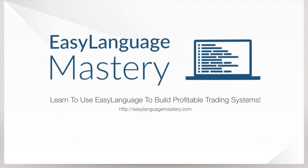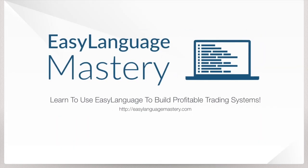Join me and other Easy Language users over at Easy Language Mastery, where you can download free sample code, discover great trading ideas, and learn how to become a successful trader using Easy Language.